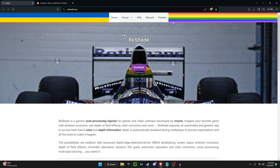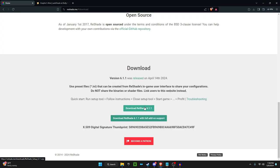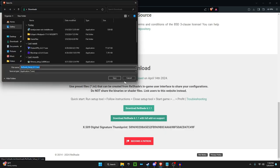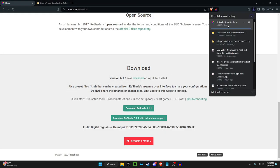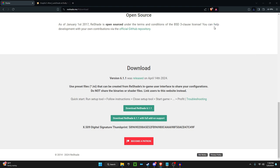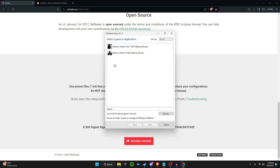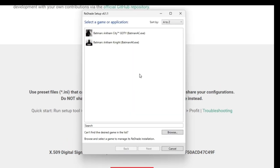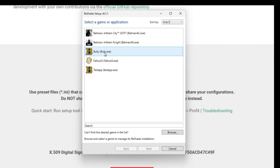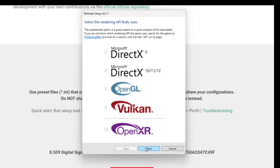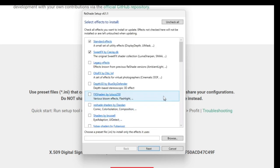Obviously you want to start off by downloading ReShade. You want to click download, then download, and then save. And then it's going to do its thing. So we get to this point and then you're going to need to find bully.exe, which is right here. Click next. You want to click DirectX 9, next.